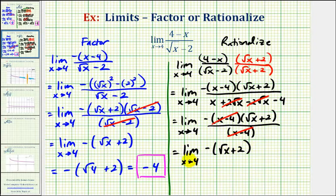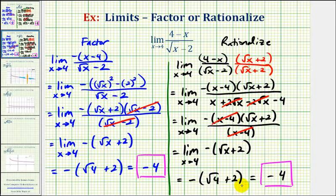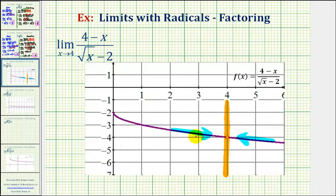Notice how this limit is the same limit we had with the factoring method. So now if we perform direct substitution, we'll have the opposite of the square root of four plus two. The square root of four is equal to two, so we have negative four again. Notice how whether we factor or rationalize the denominator, the limit is going to be the same. And going back to our graph, we can tell that as we approach positive four from the left and the right, the function value is approaching negative four.